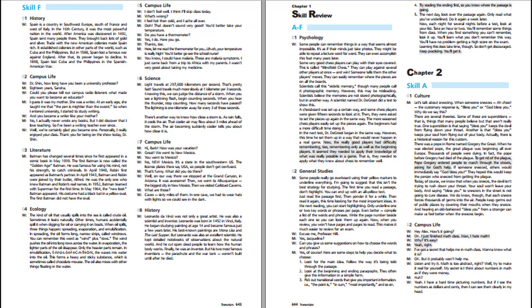The next day, look over the passage again. Only read what you've underlined. Do it again a week later. Now, each night for several nights before a test, look at your list. Take an hour or two. You'll remember some things from class. When you find something you can't remember, look it up. You'll learn what you don't remember this way. Learning this does take time though, so don't get discouraged. Keep practicing. You'll get it.